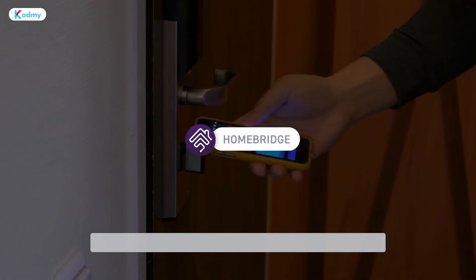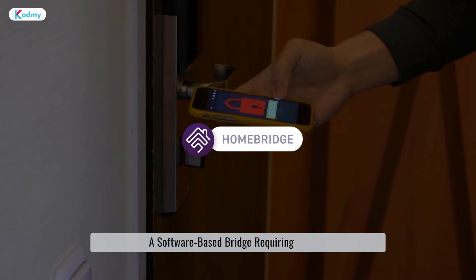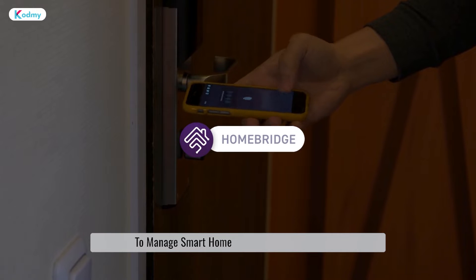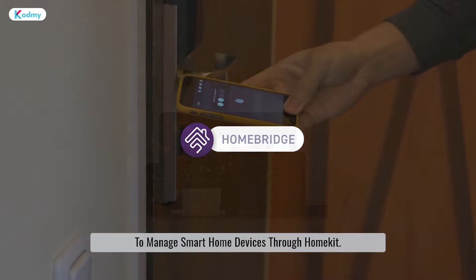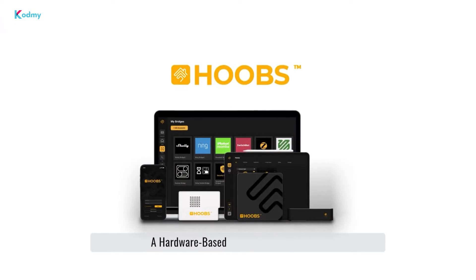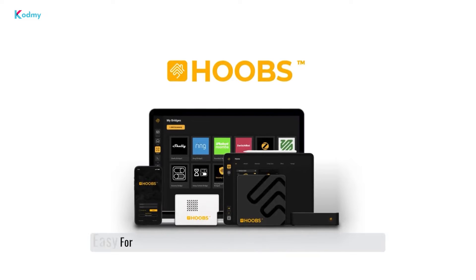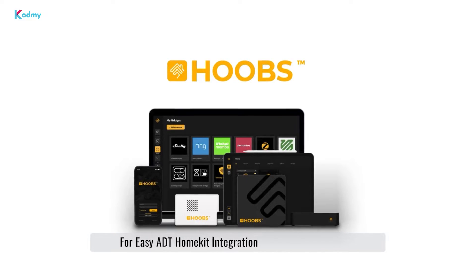HomeBridge: a software-based bridge requiring your PC to manage smart home devices through HomeKit. Hubies: a hardware-based bridge acting as a hub for easy ADT HomeKit integration.